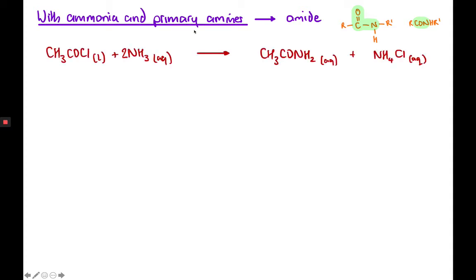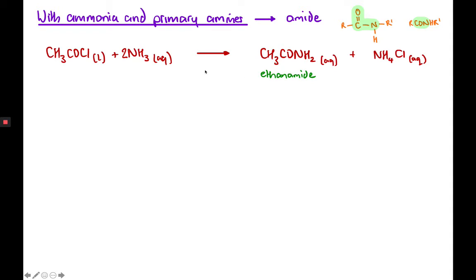For example, an acyl chloride reacting with ammonia makes an amide. We get ammonium chloride as the other product, so we need two ammonia molecules to balance the equation. In terms of naming the amide at A-level, it's however many carbons followed by -amide. With two carbons it's ethanamide.